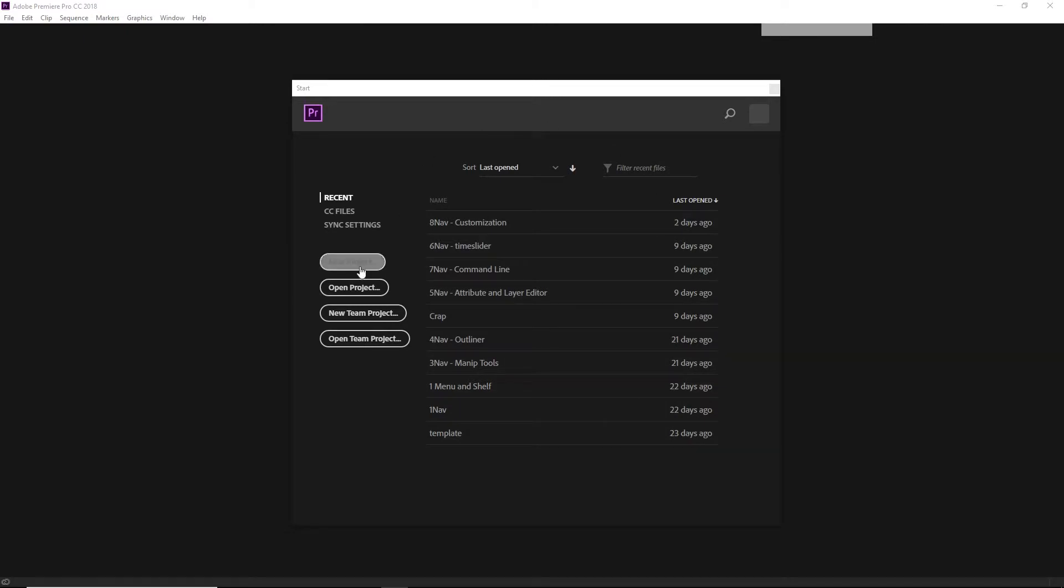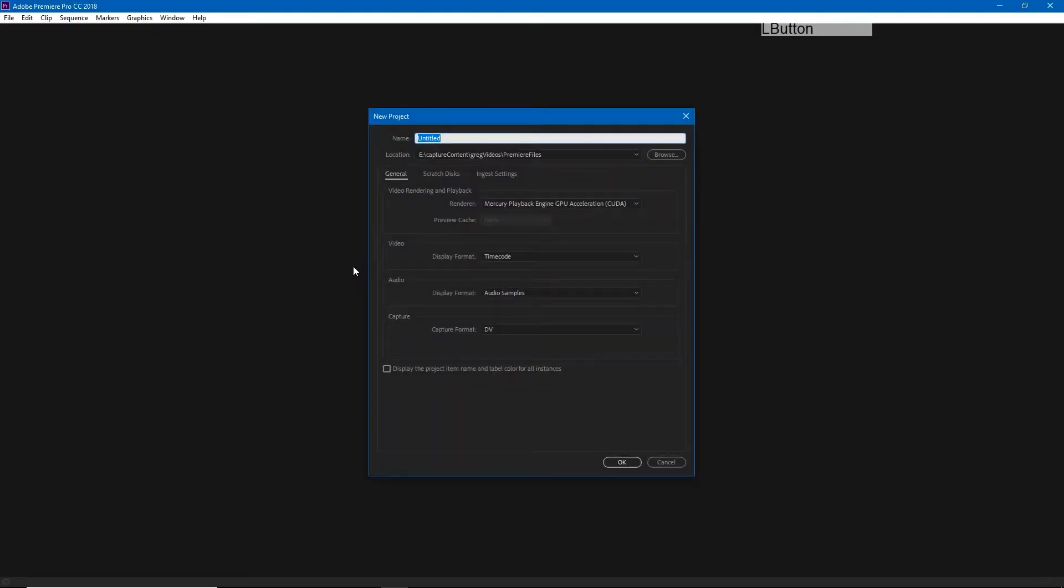I'm going to choose new project and in all honesty this is a file we're just going to throw away later, so we can just call this temp.